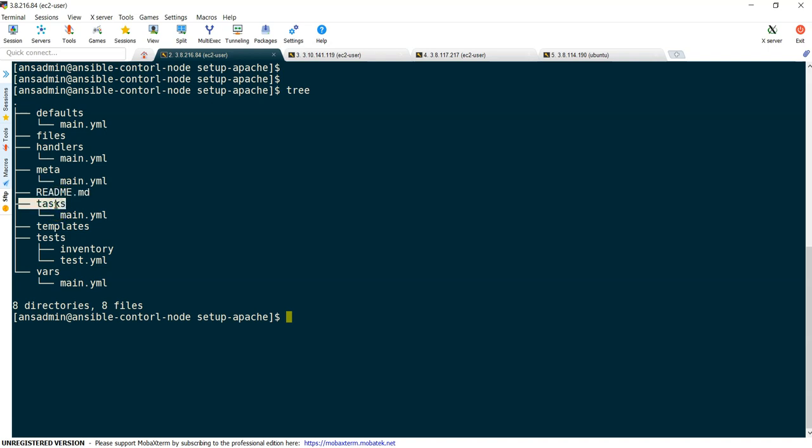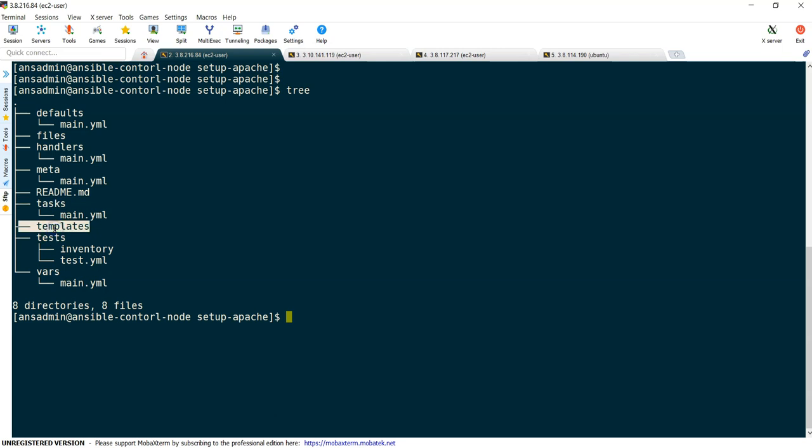Next, tasks. This is the actual important one and this is the mandatory directory for your role. You can remove all others, but tasks must exist. So here we are going to keep all our tasks: installing httpd and how you can copy a file. All this information we are going to do.